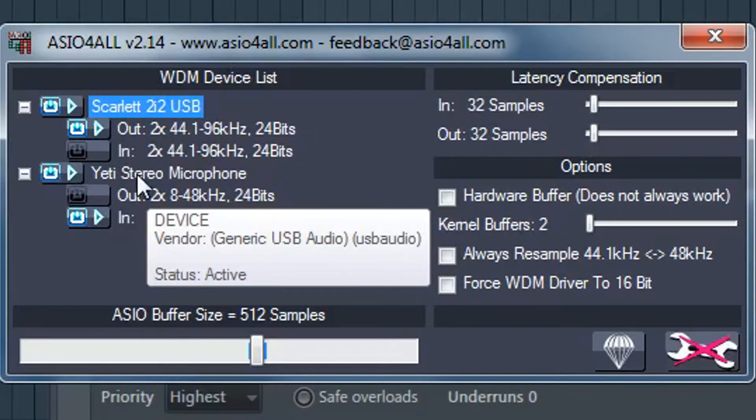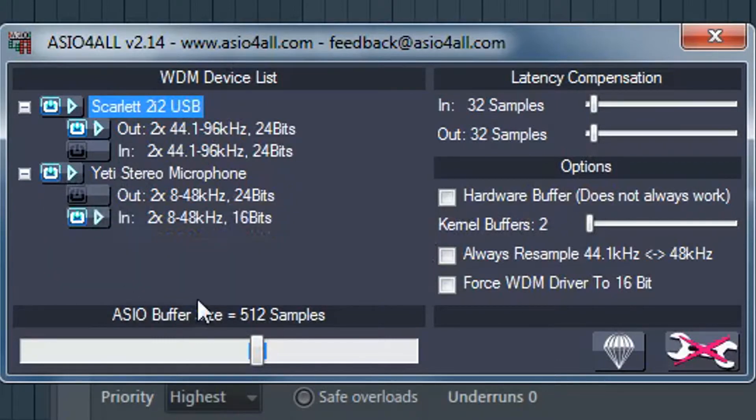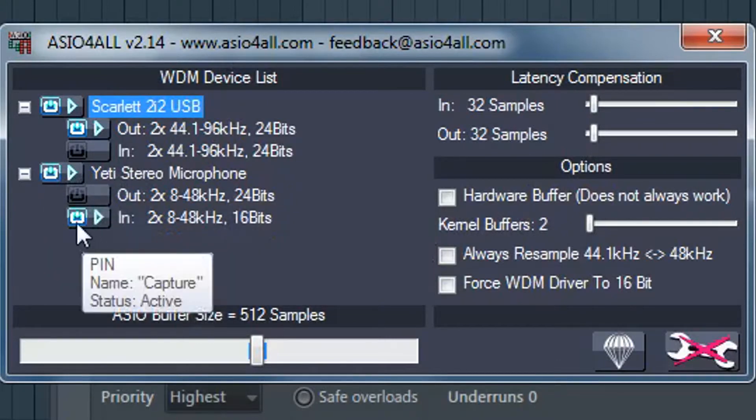And it's just important to make sure that your Yeti or your USB microphone, whatever it is, is turned on with this button here and make sure that the input is turned on so you can get that signal flow coming in.